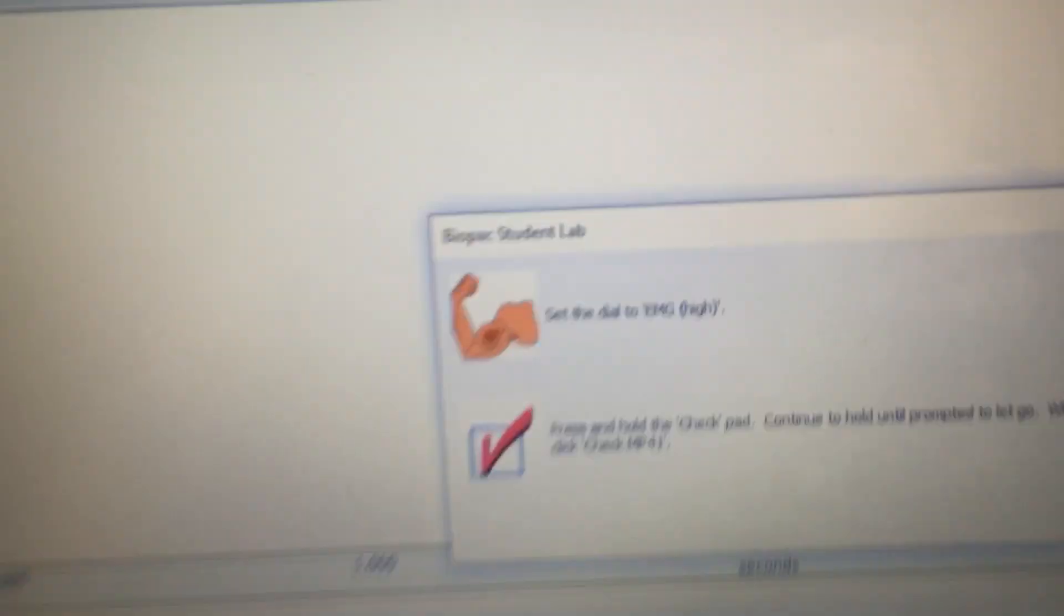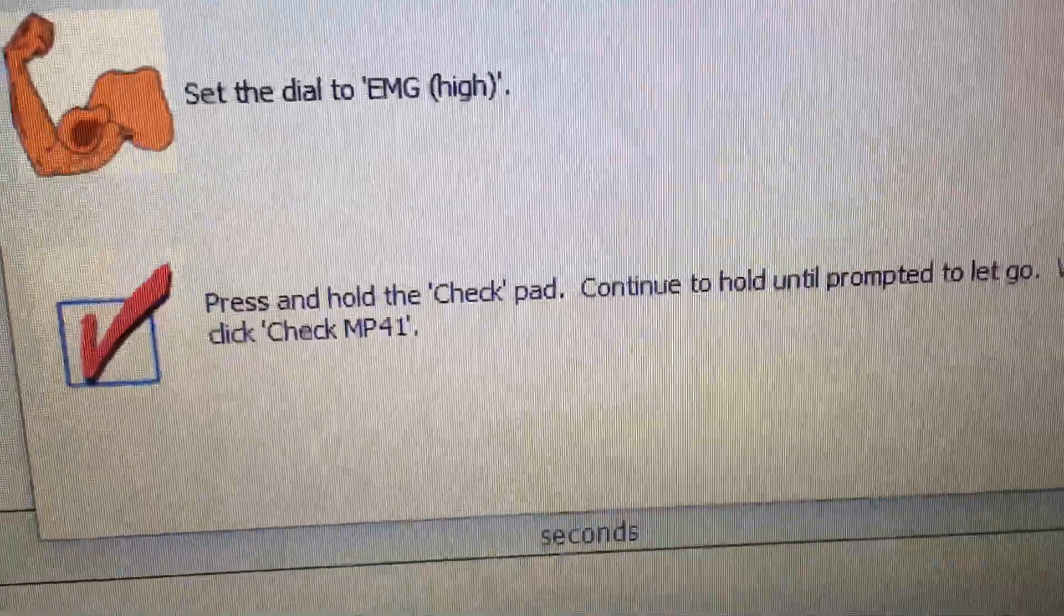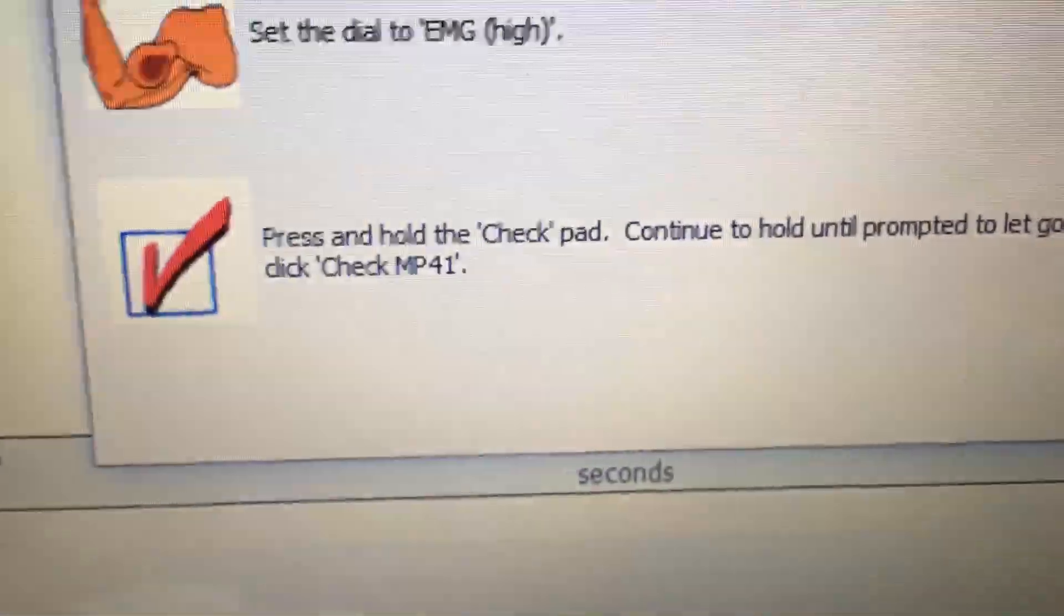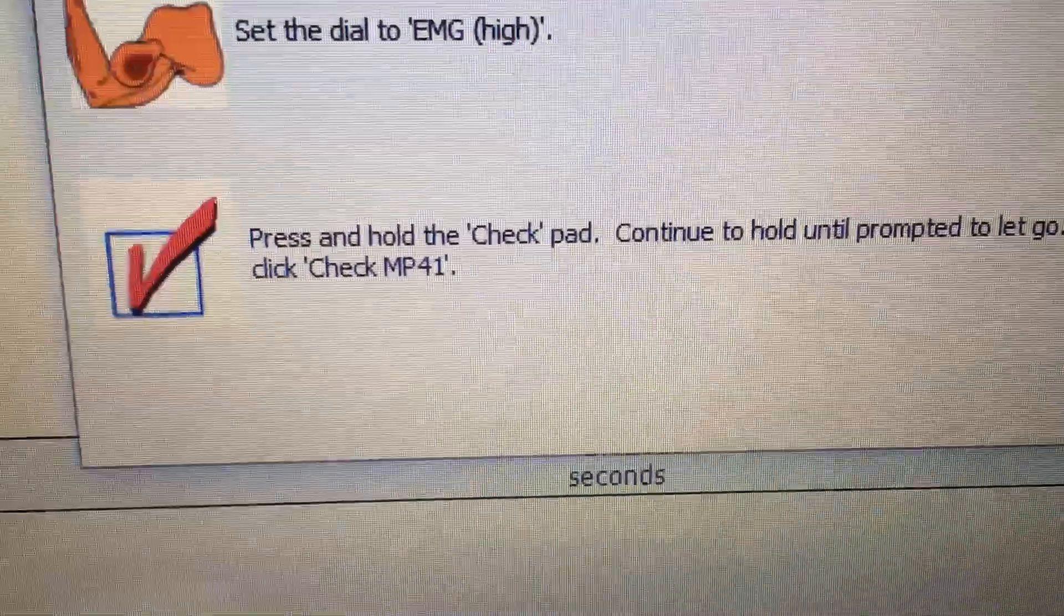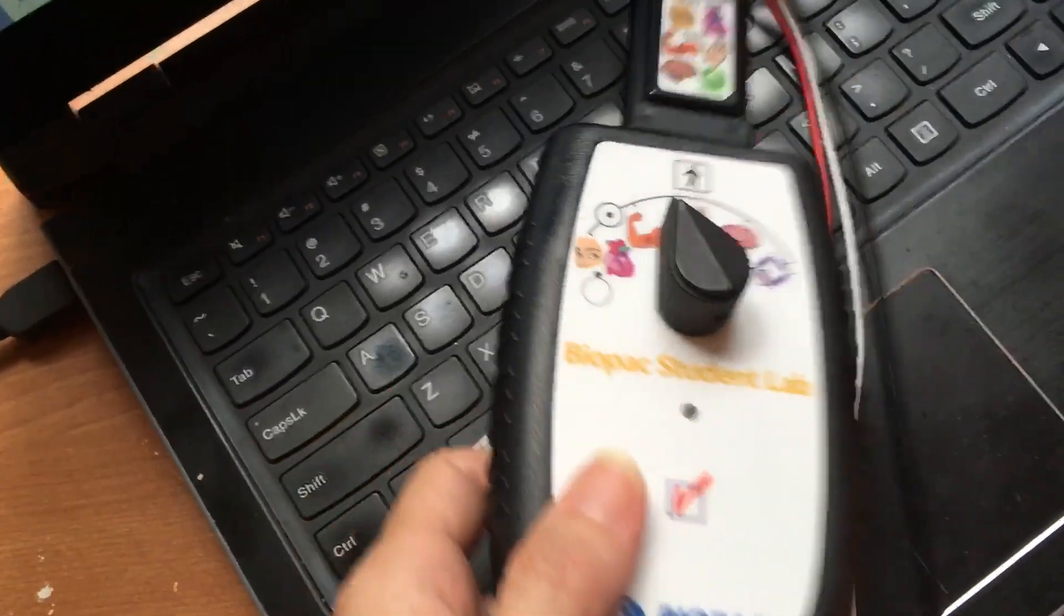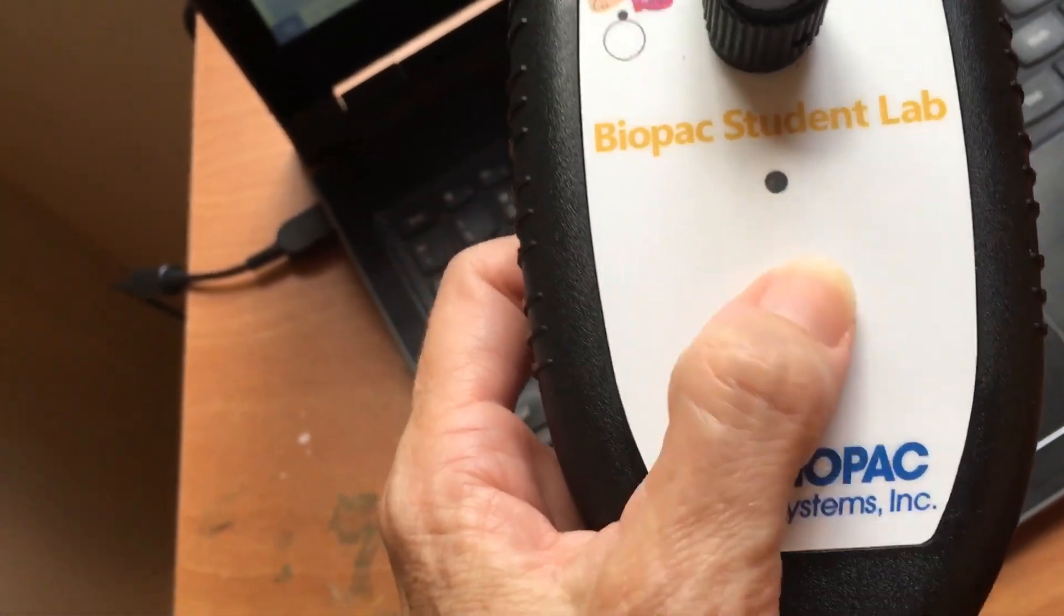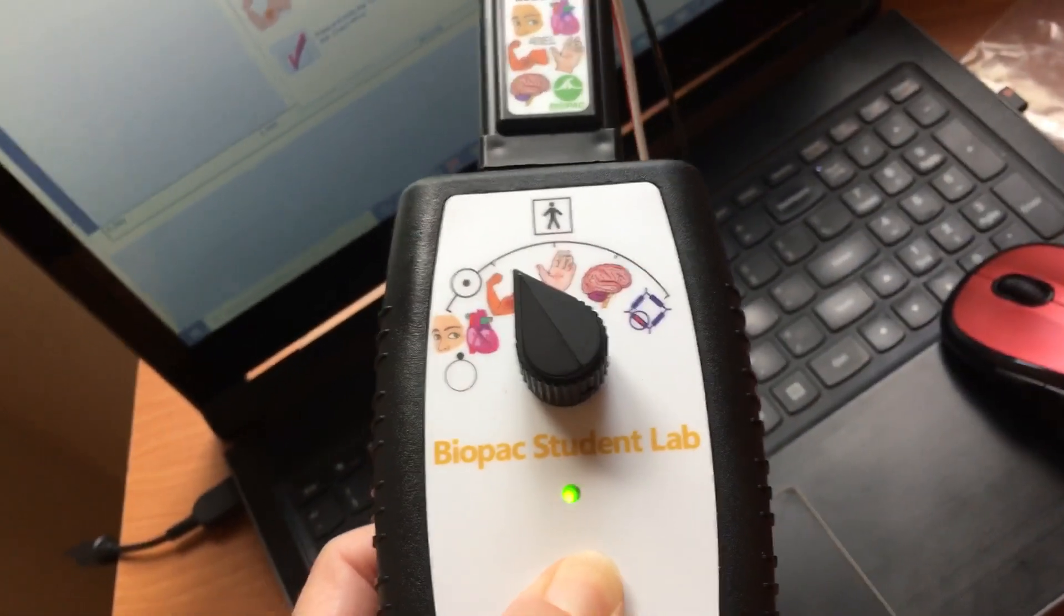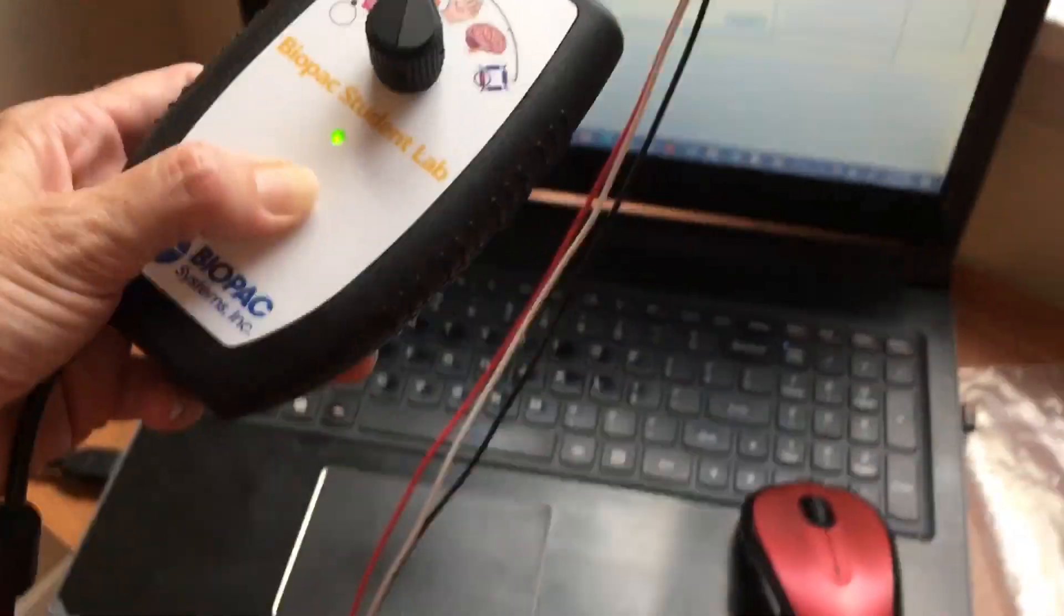And then it says, press and hold the check pad. Continue to hold until prompted to let go. When the light starts to flash, click check MP41. So what they're saying is, the check pad is on the unit itself, and this is just a button. You might not even know it's a button. You're going to hold that down, and come here, I need help. I need my videographer to help me with this, hold this.